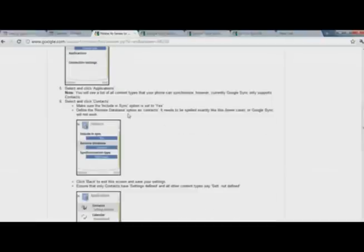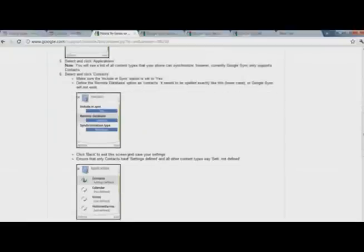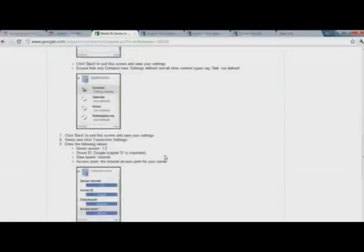Like remote include in sync: yes, remote database: contacts, synchronize type: both ways from Gmail to your phone and from phone to your Gmail. After that you need to click back and it will save the settings.